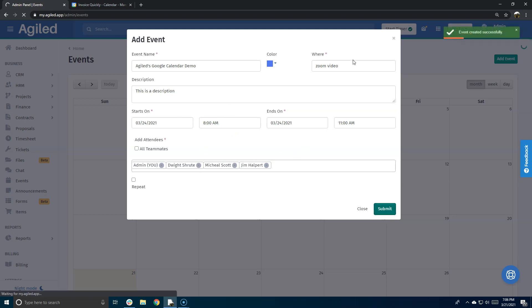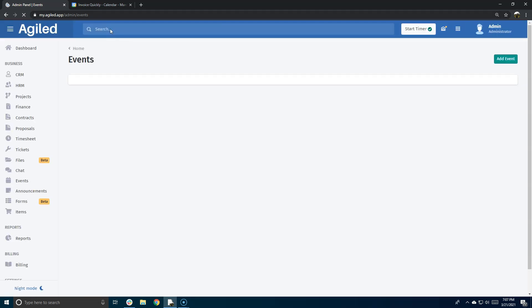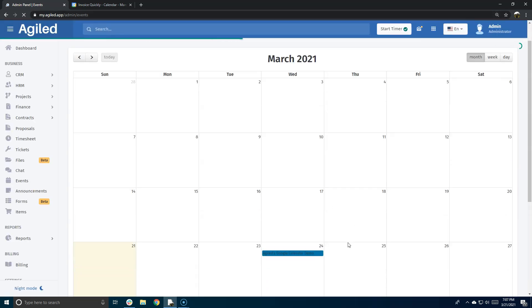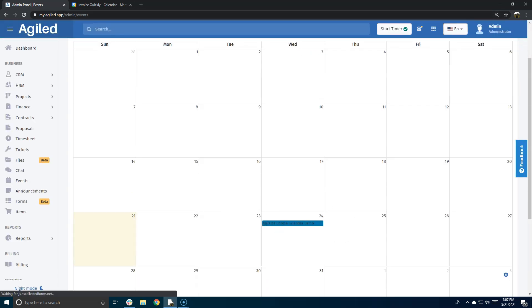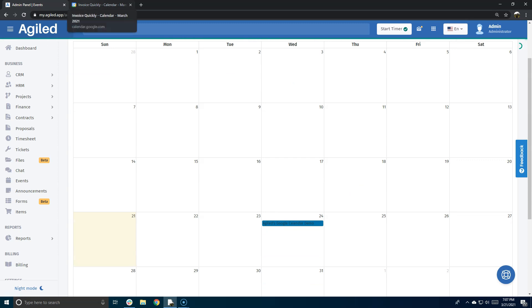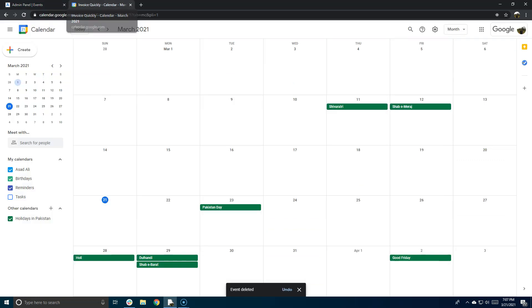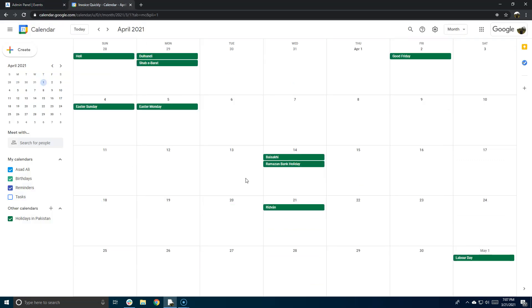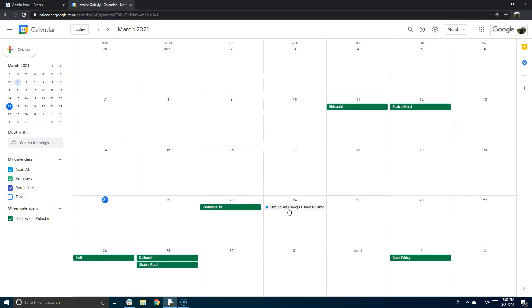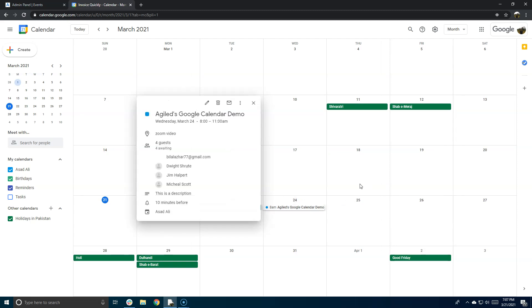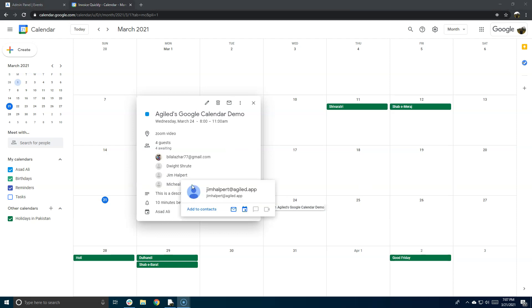Submit. The event has been created successfully in Agile, and now I'll go to my Google Calendar to see if it is working. So this is the event we just added - let me click on this. You can see that all the guests have been added, the location, and everything was sent successfully to Google Calendar. So